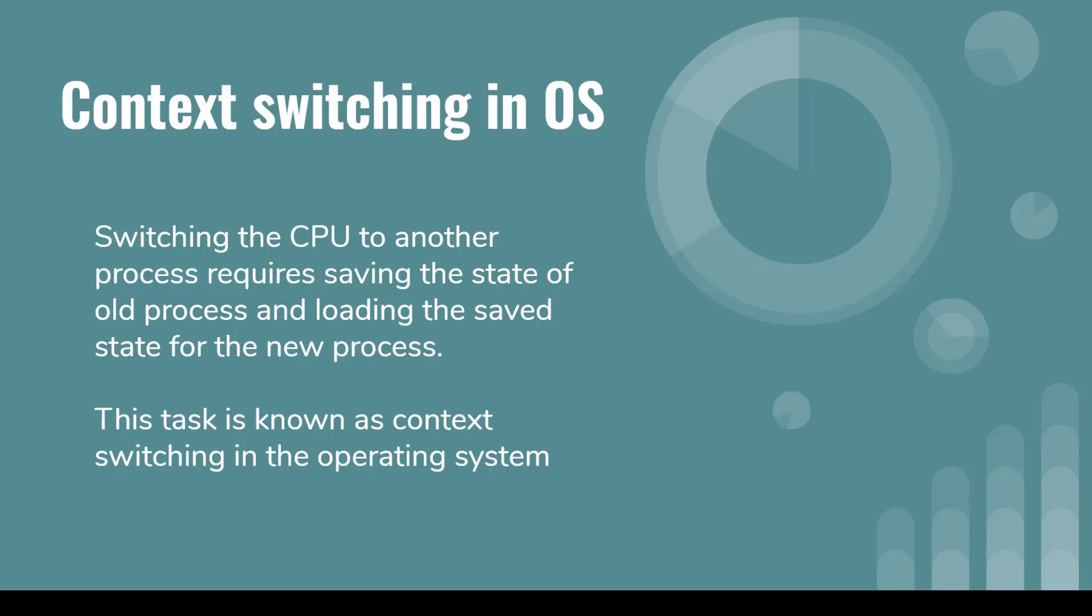Hey guys, what's up? In this video you are going to learn what is context switching in the operating system. So let's first look at the general definition of context switching.